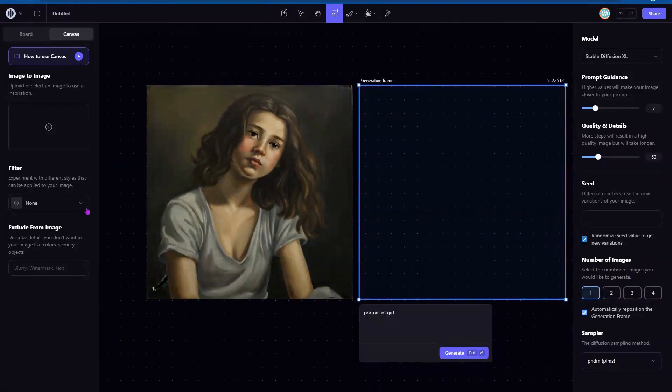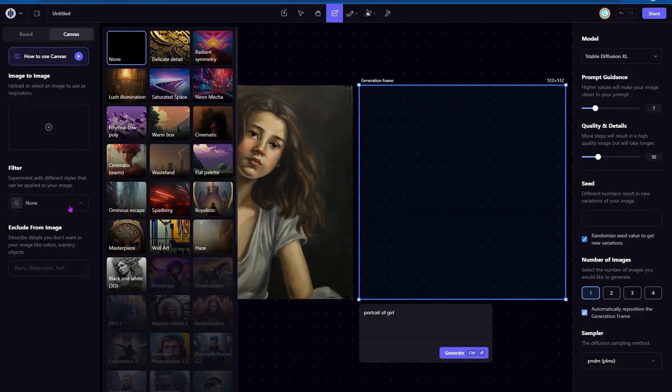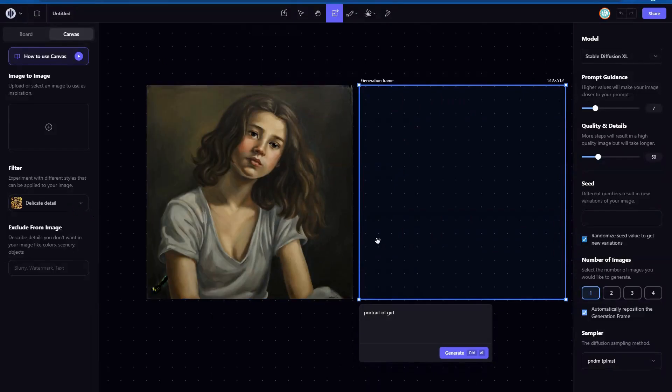But let's give it another try in the filters. We're going to go ahead and do the delicate detail and click on generate.